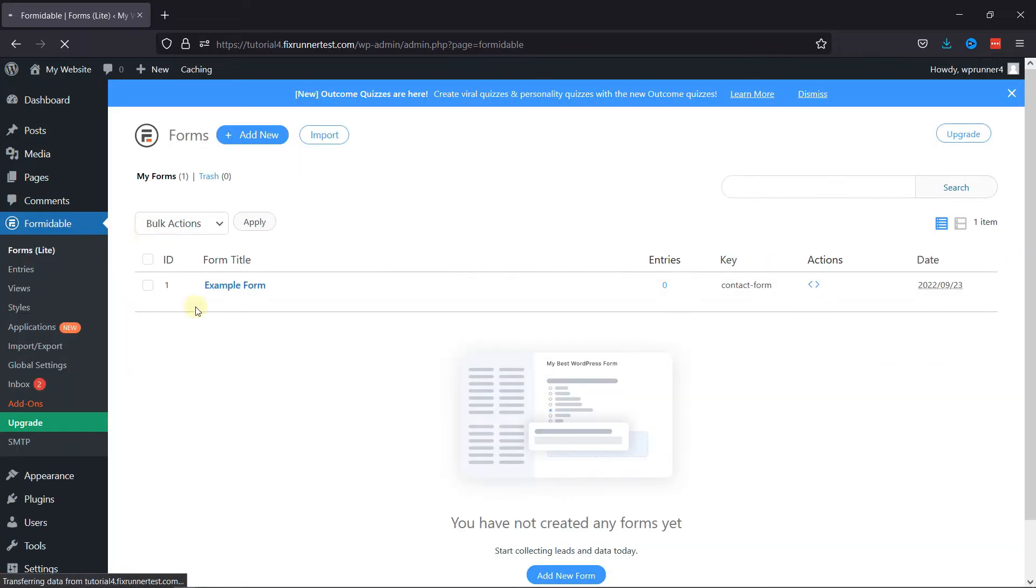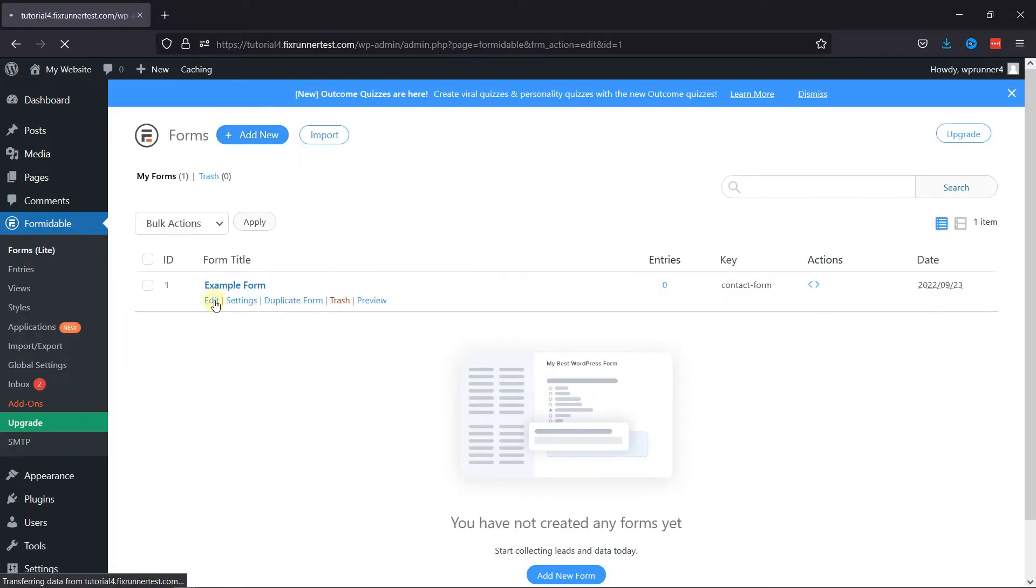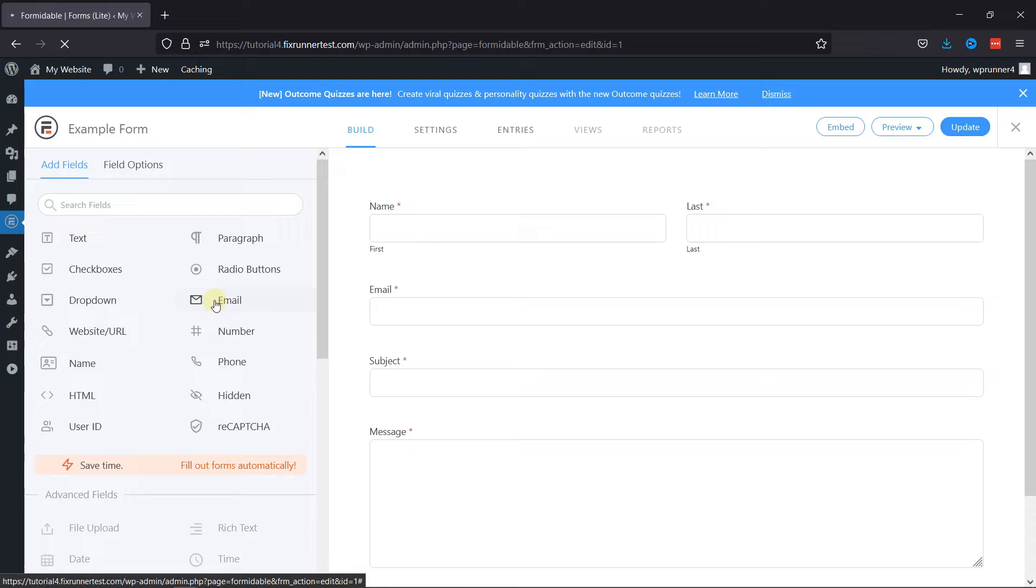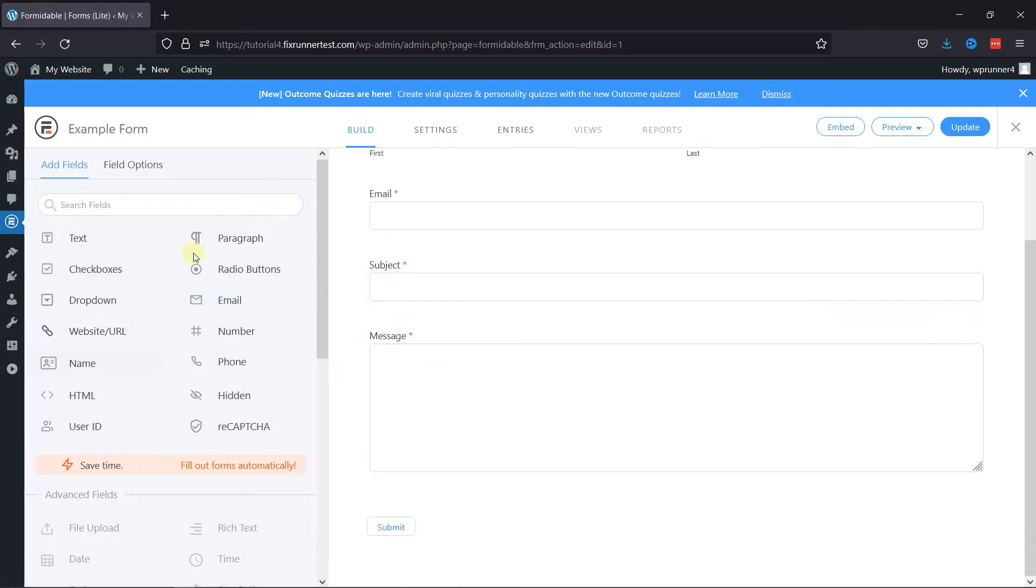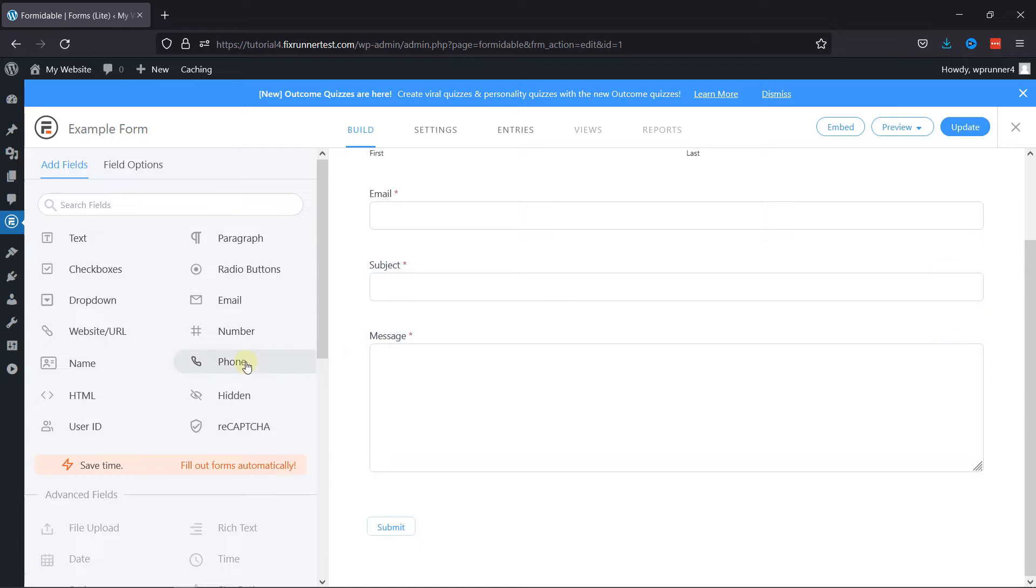Here you can create a new form or edit an existing one. I'm going to edit an existing form. You can see the form builder area here. To add phone number fields to this form, simply click on Phone Number Field on the left.